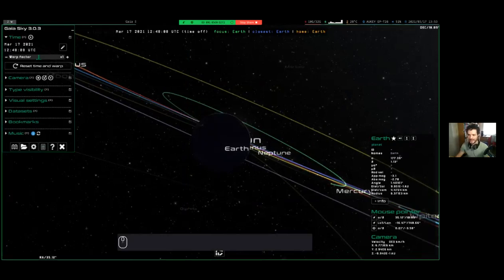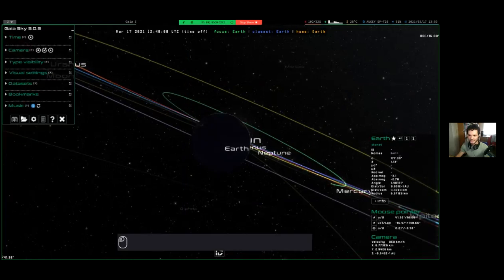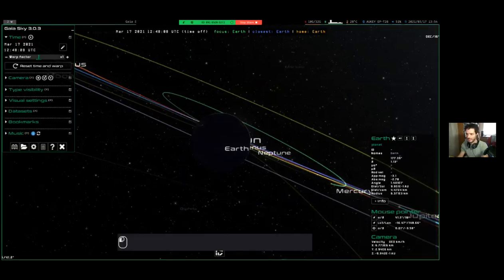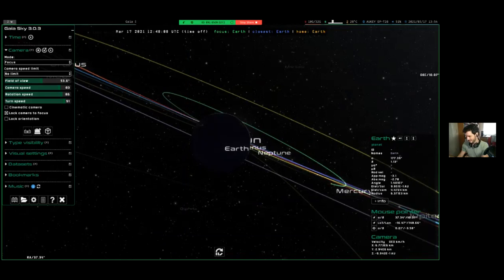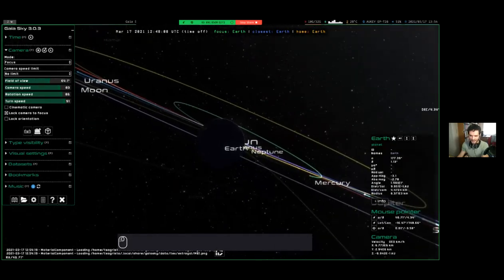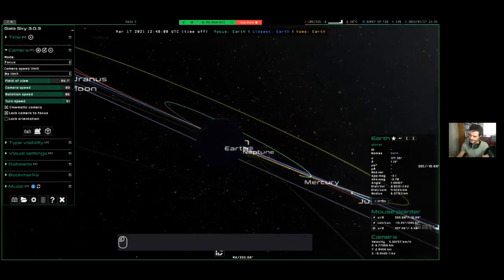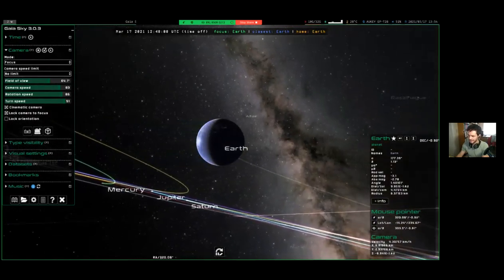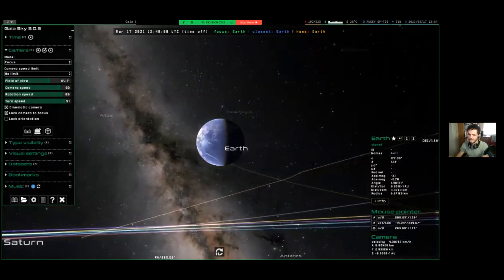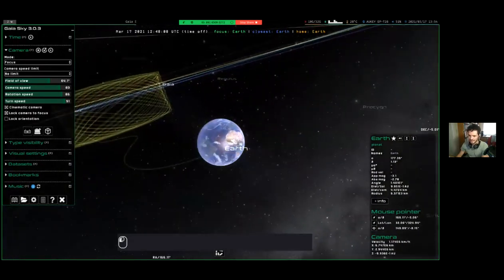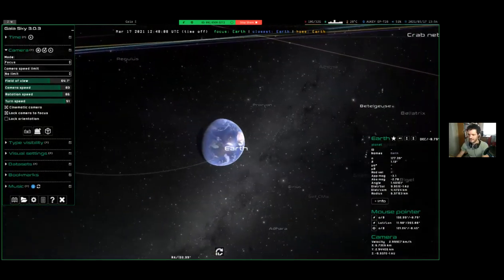The camera pane also has cinematic behavior — in regular mode the camera stops as soon as you stop moving it, but in cinematic mode it keeps moving. For example, if I apply a rotation it just keeps rotating. We also have the type visibility pane with toggles to control visibility of different components, visual settings that change the appearance of stars and lighting — things like label size, line width, etc. — and a reset to default button.